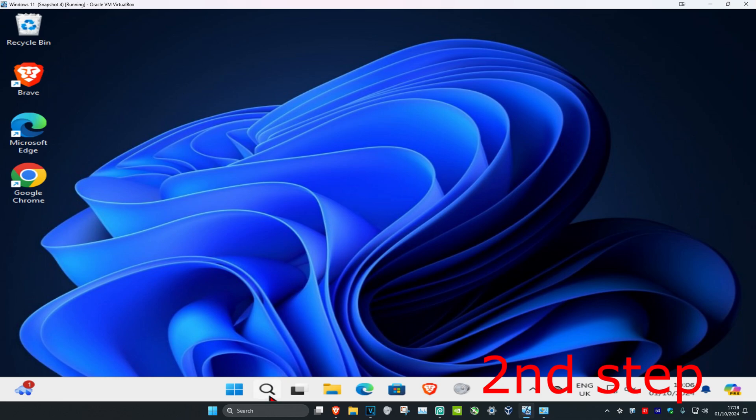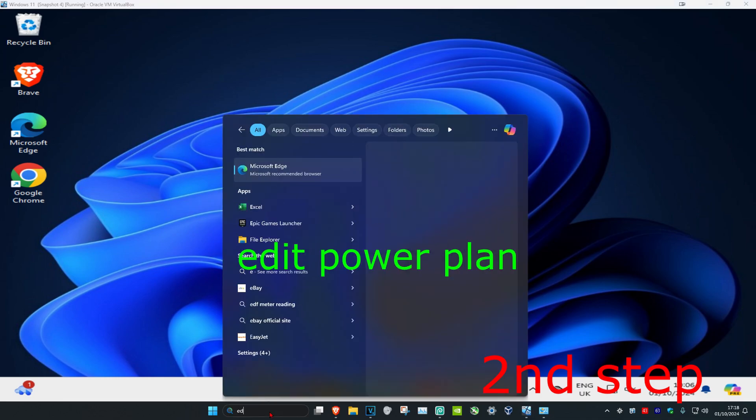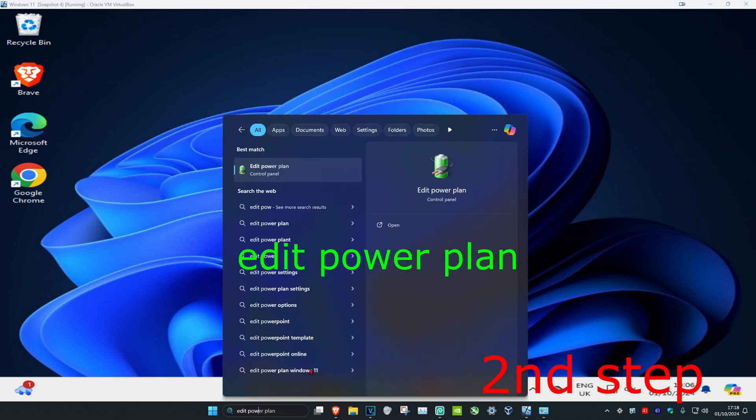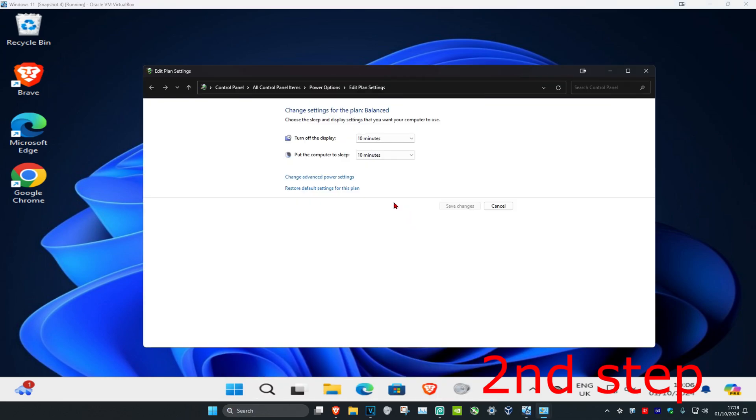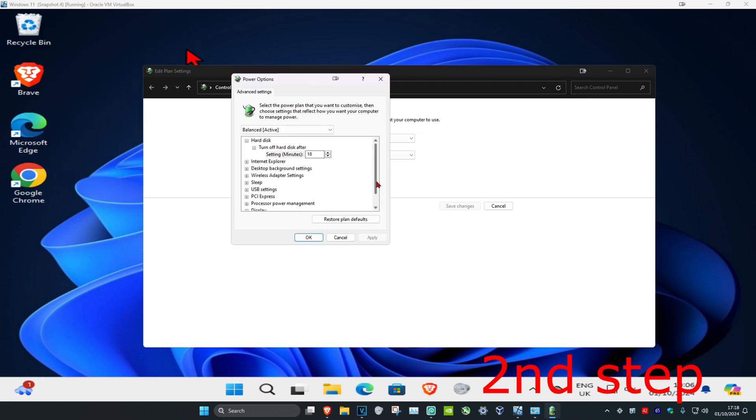For the second step, head over to search and type in 'edit power plan,' then click on it. Once you're there, click on 'Change advanced power settings' and scroll down.